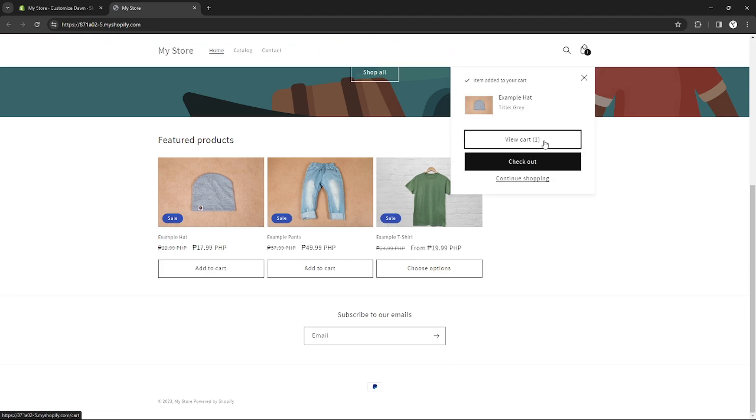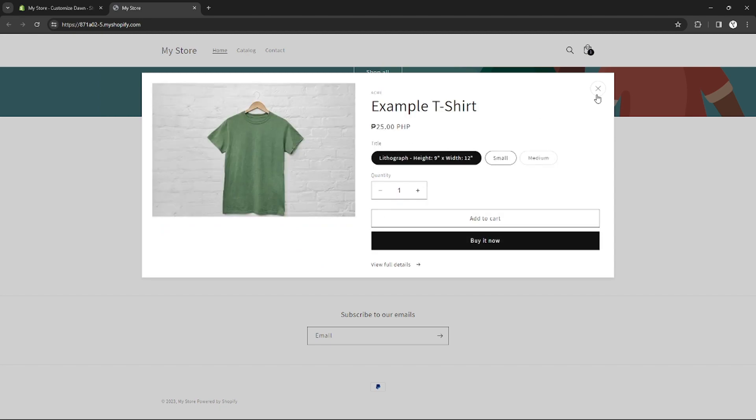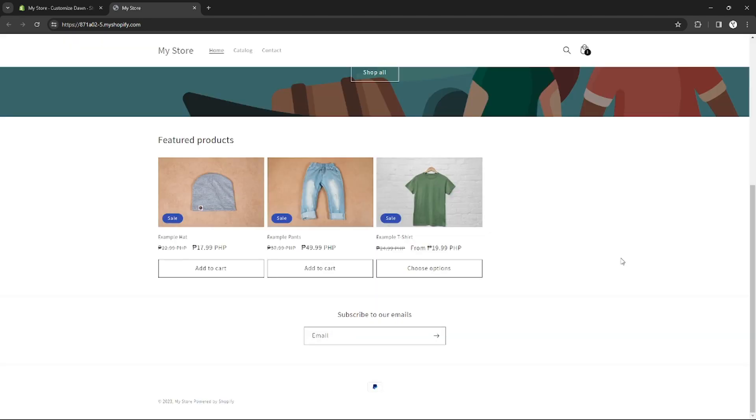All people and all of my customers can see the add to cart button right there. That's how you can enable add to cart button in your Dawn theme Shopify.